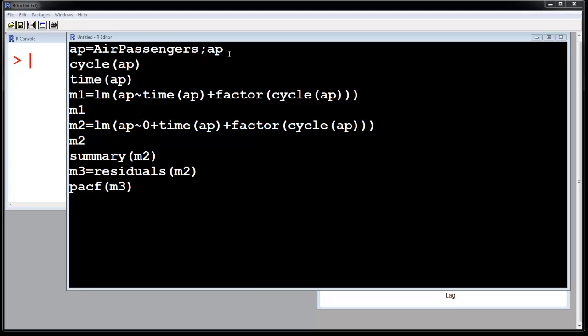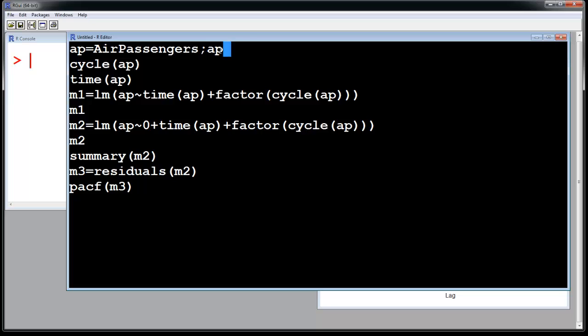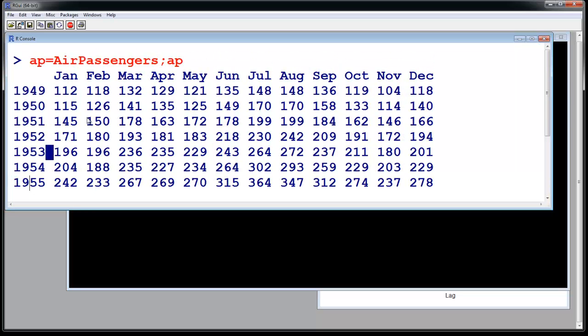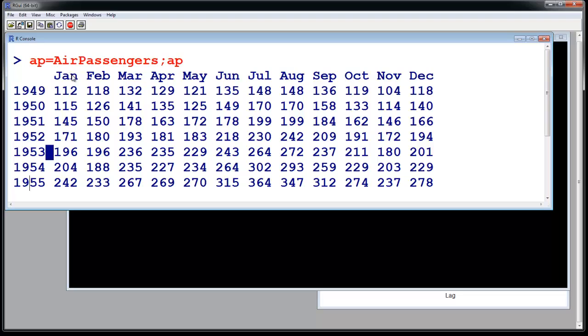So this is the airline passenger data, so let us just run it first and see the data. So this is how the data looks like. The data comes month-wise: January, February, March, April, May, June, July, August, September, October, November, December.